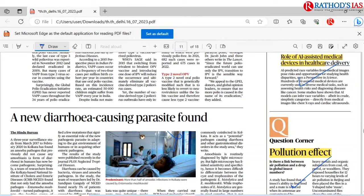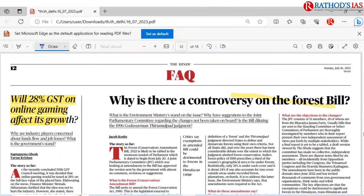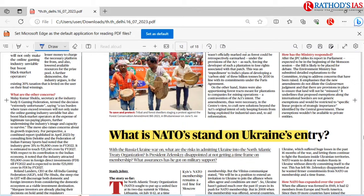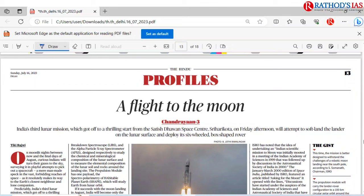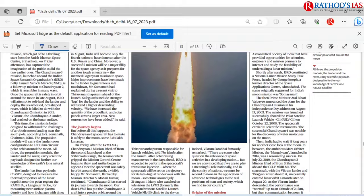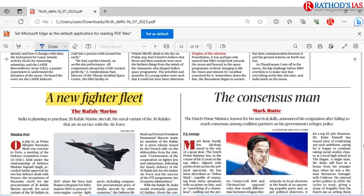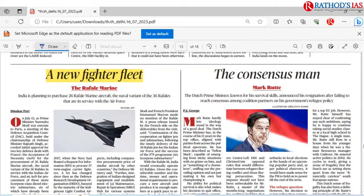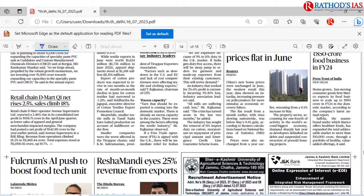Some topics in the paper are important from a medical point of view but won't be asked in deep detail. In the FAQ page: repeated topics from the week include the Forest Bill, 28% GST on online gaming, NATO's stance on Ukraine's entry, Chandrayaan-3, and Rafale Marine jets. India is going to purchase about 26 Rafale Marine aircraft, and 36 Rafales are already providing service in the Air Force. See some facts regarding DAC — Defense Acquisition Council. These are the important articles from today's Hindu newspaper.